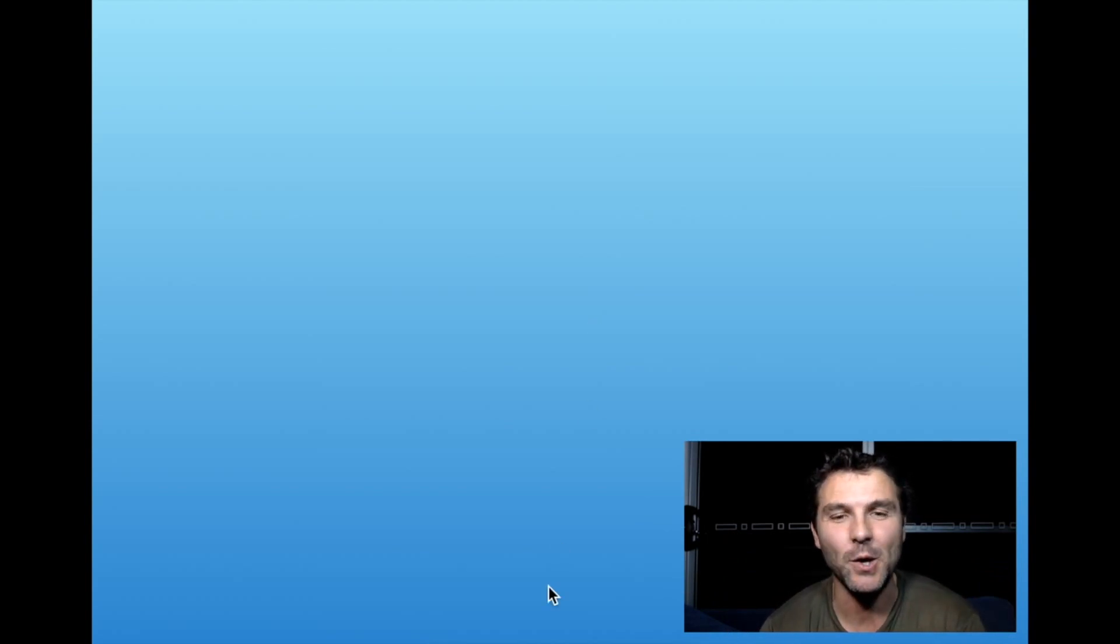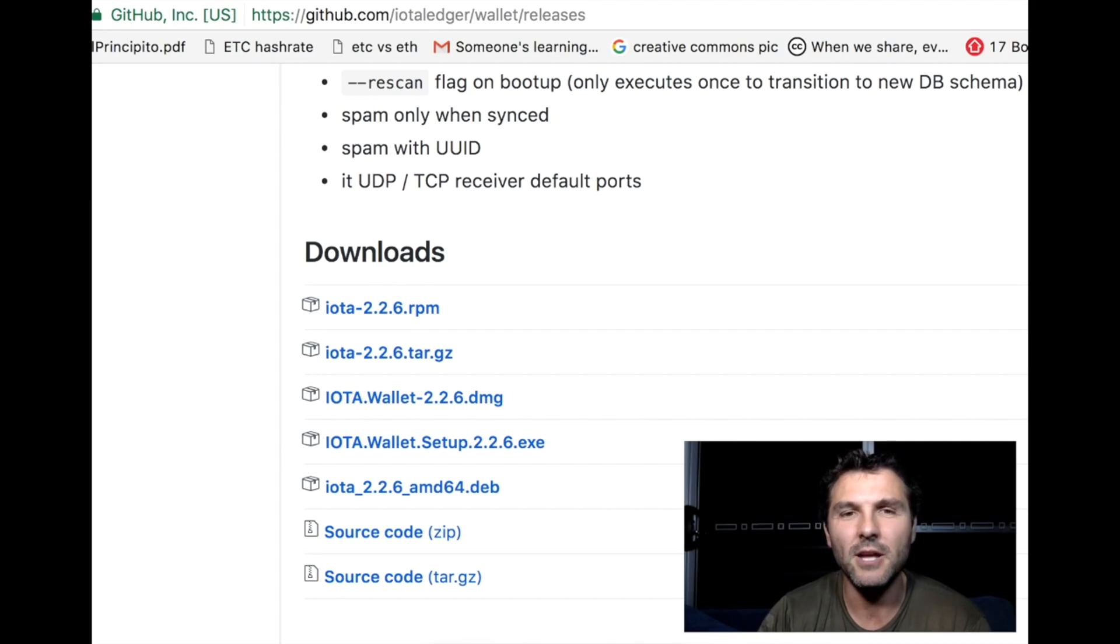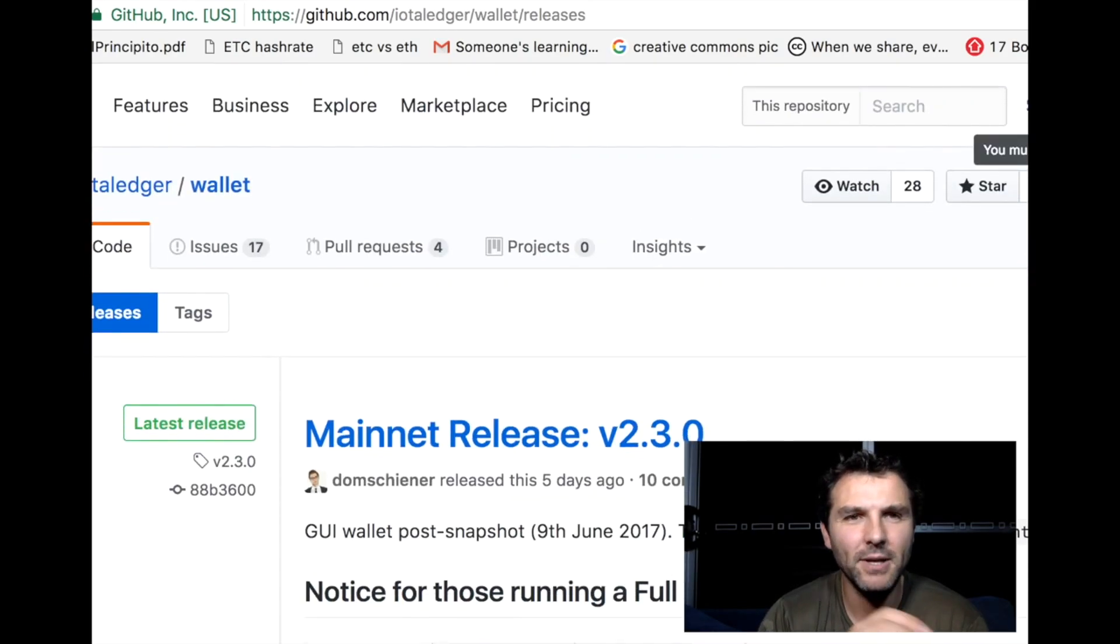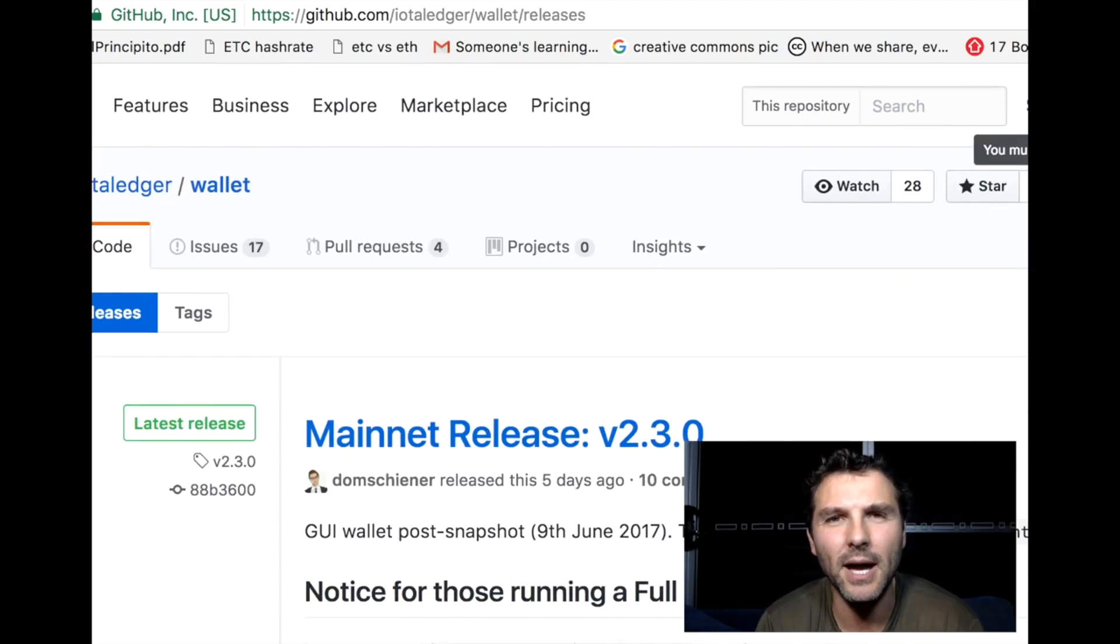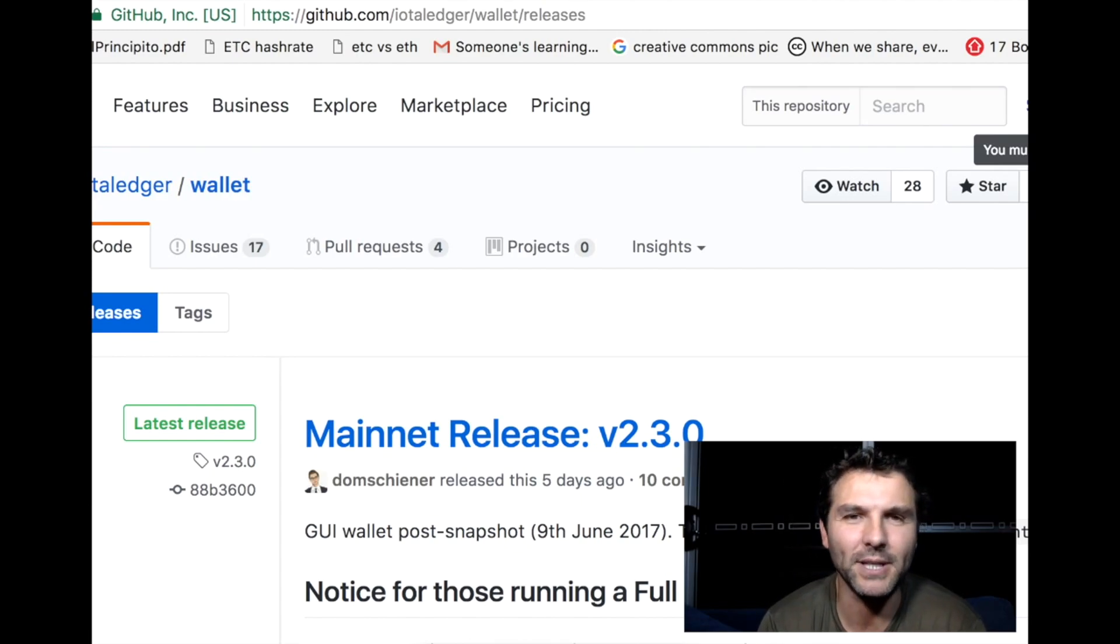The first step is to actually go to the GitHub page for IOTA. I've actually left the link - it's the first link in the description below. If you click that one, it'll actually take you to this page.